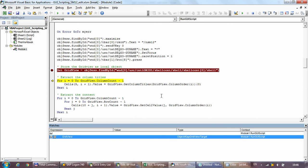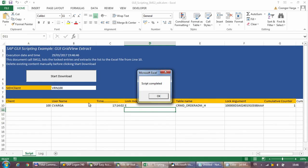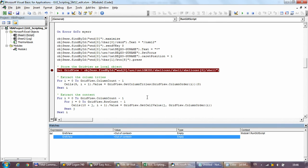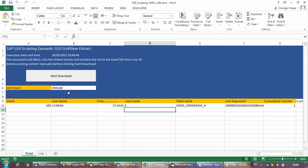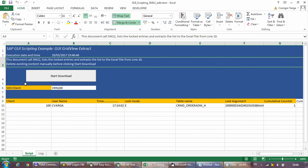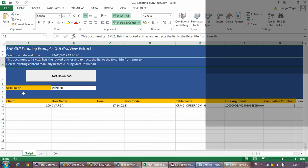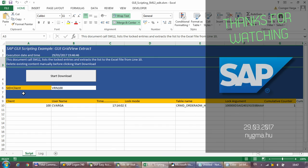Hopefully you'll find this really useful. If you need to do something other than SM12, you should be able to use this code as a template — modify those few lines in the code and get it to do whatever you want in any other transaction. Thanks for watching and see you in the next video.